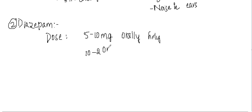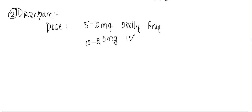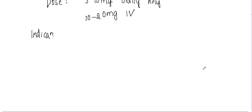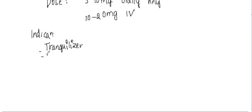What are the indications of diazepam? Diazepam is used as a tranquilizer or as a pre-anesthetic medication.